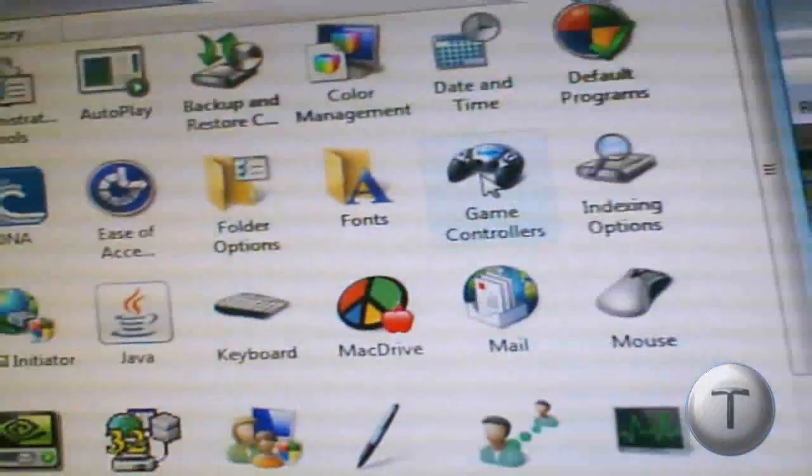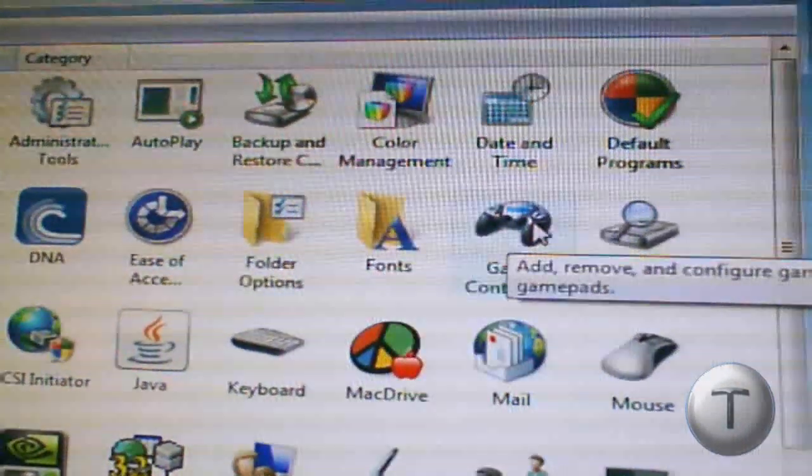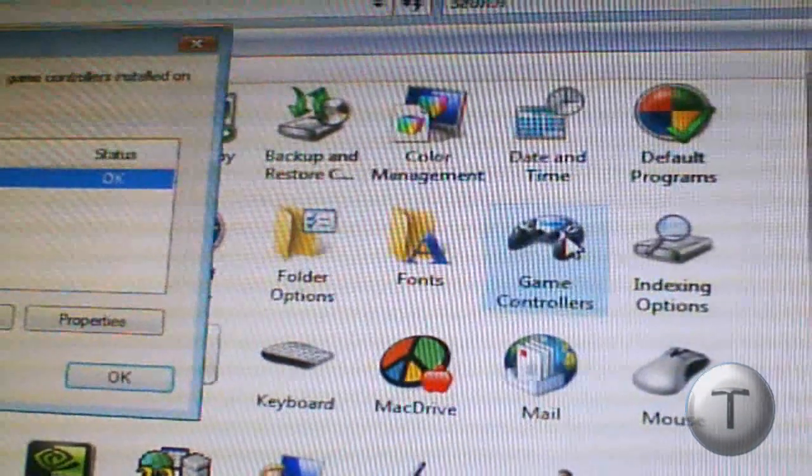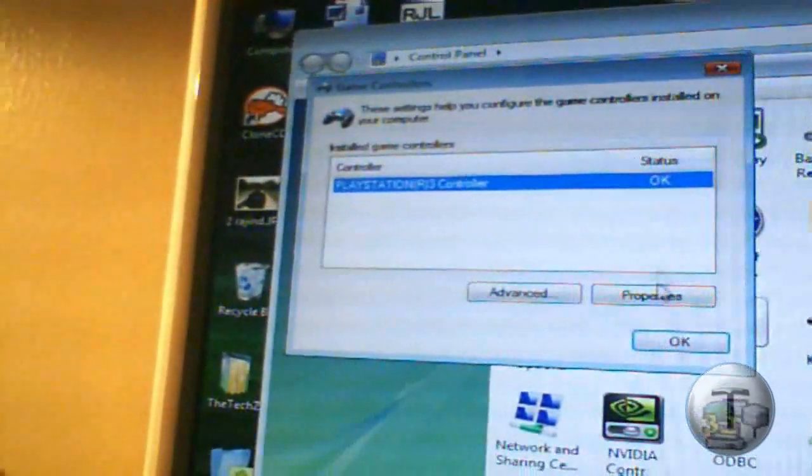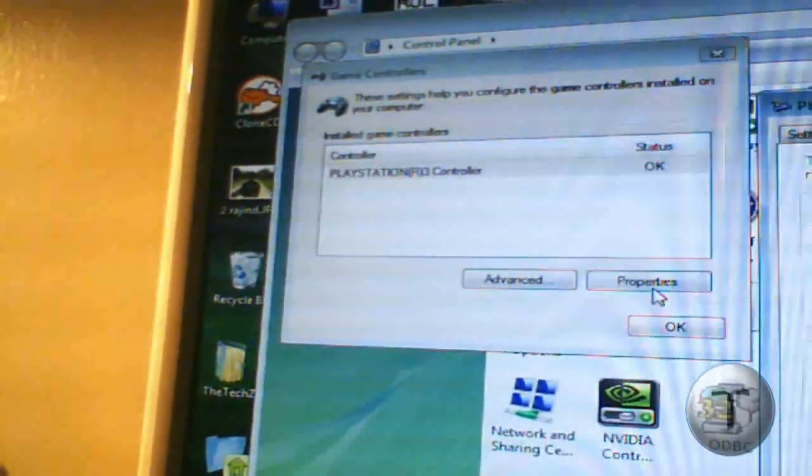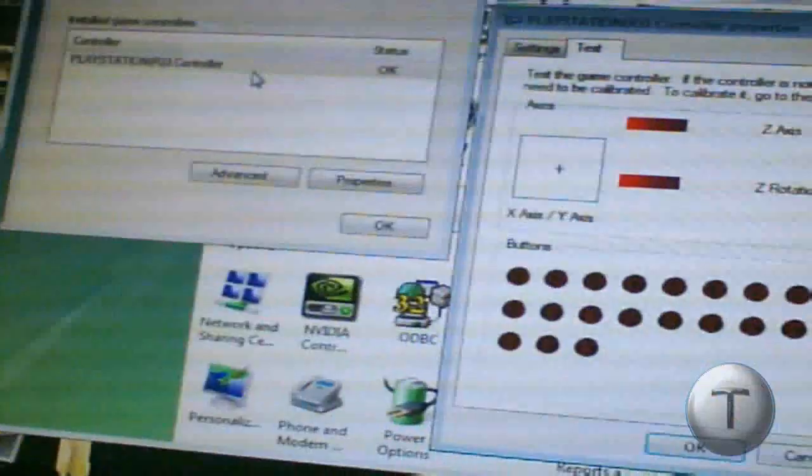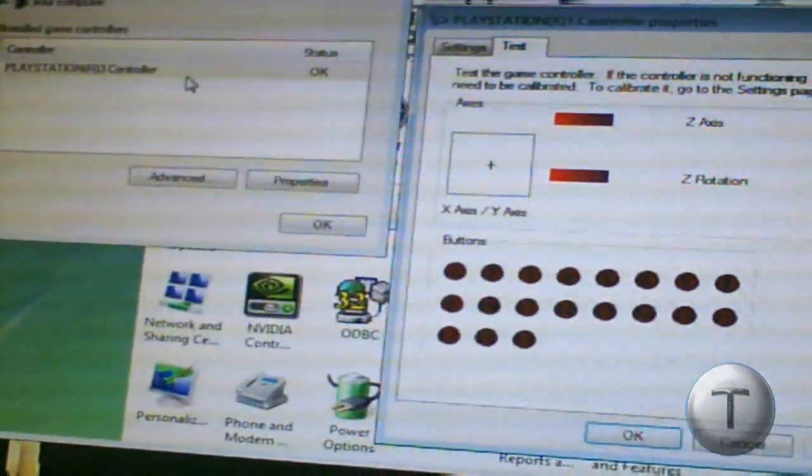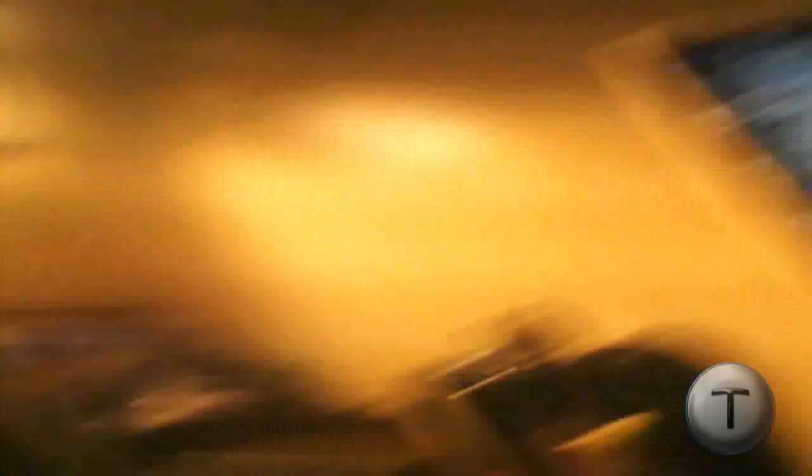Then you're going to test it. You're going to go to Game Controllers, and then over here, click Properties. The controller should appear, and then this should come up. Now the controller doesn't work at the moment, as you can see. To make it work, press the PS button once.